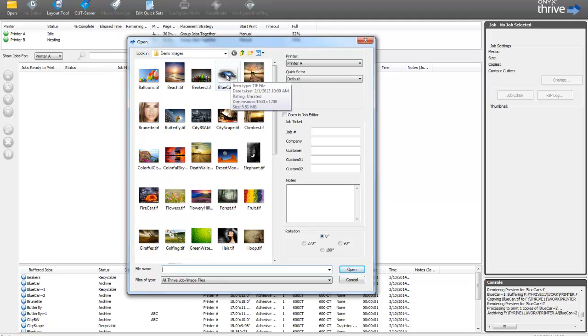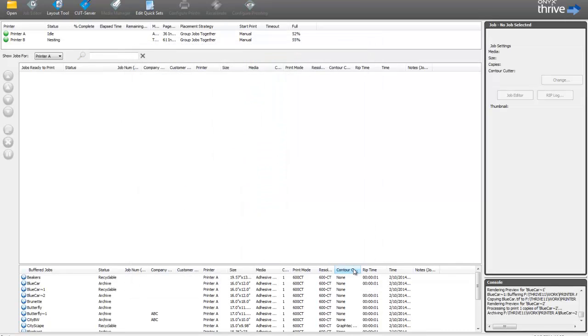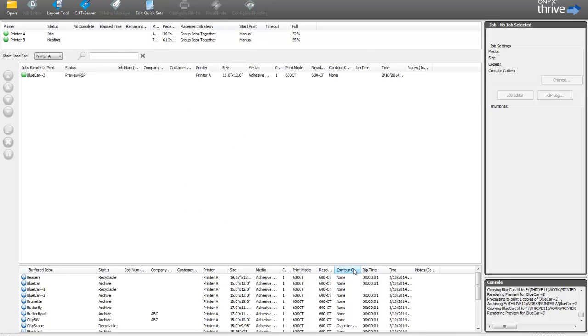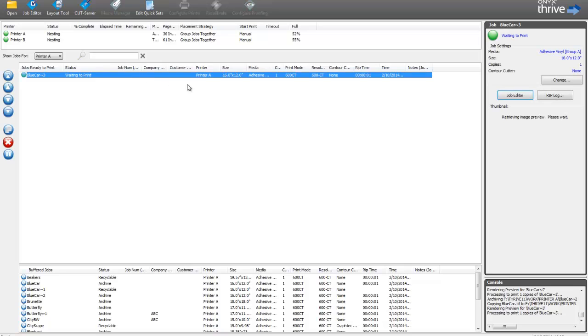So I'm going to pick the image I'd like to print, blue car, and then I need to pick which printer I want this to be on. So I've got printer A selected. All I need to do is click Open. That'll bring the image into the software, and you'll see that it's ripping right now.